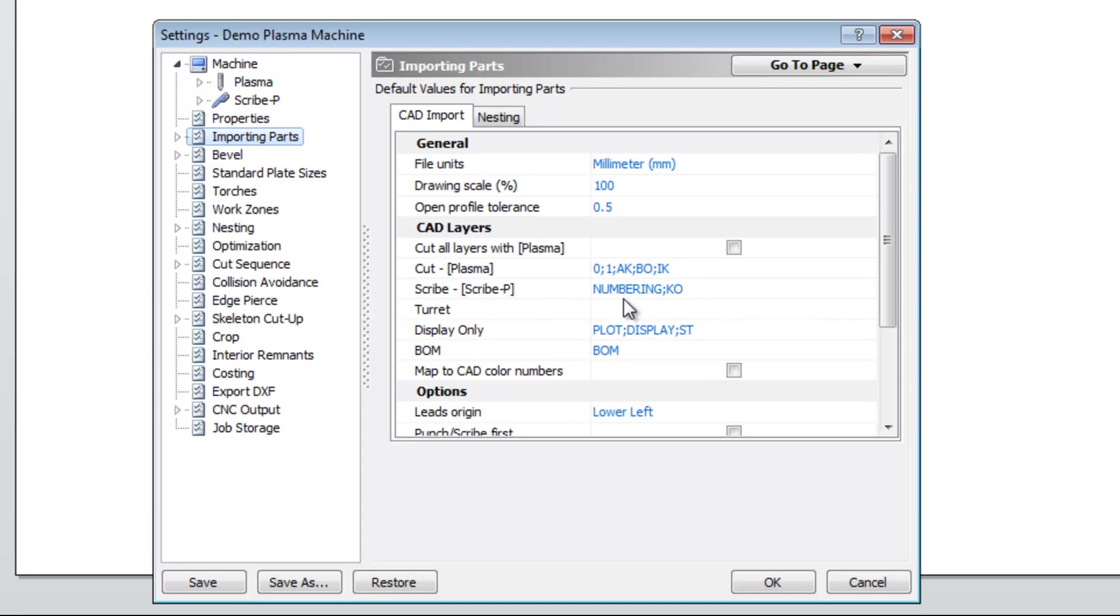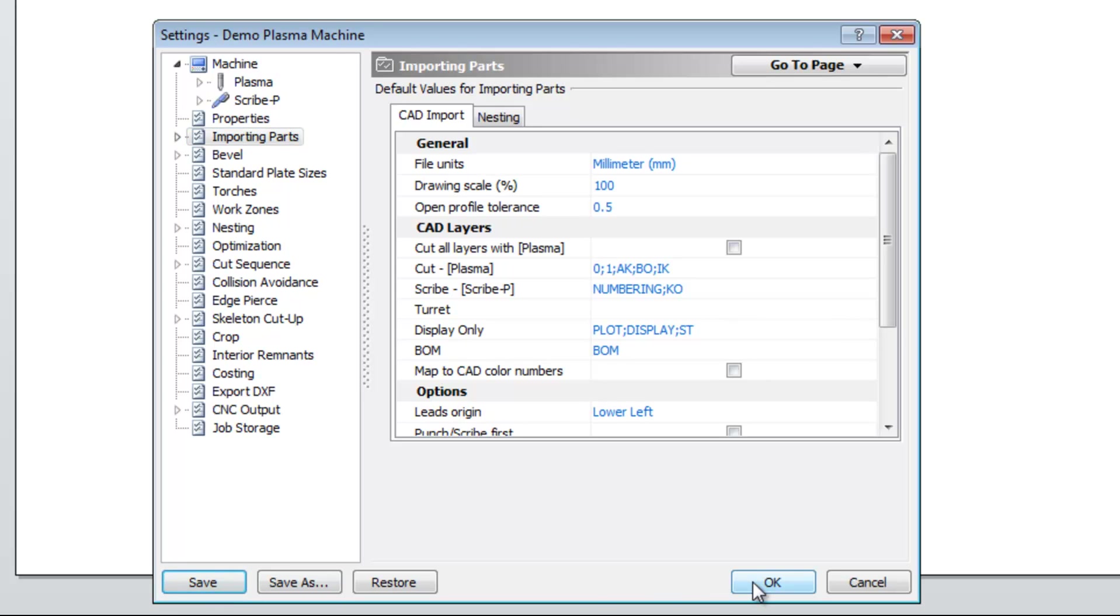Within the scribe area we have numbering and KO. And within the display only tab we have plot, display and ST. Once we're happy with that, we're going to go ahead and select save and then also OK.